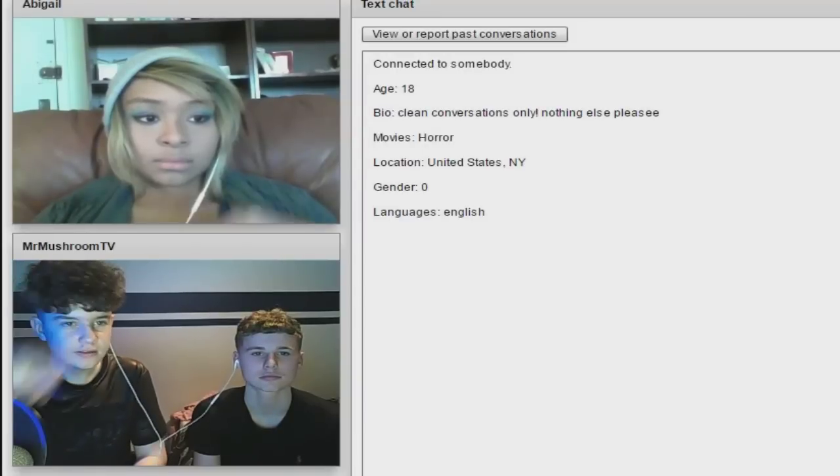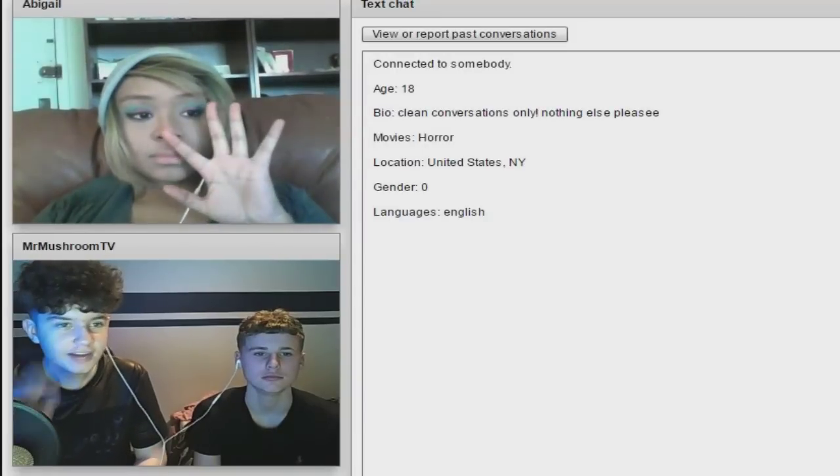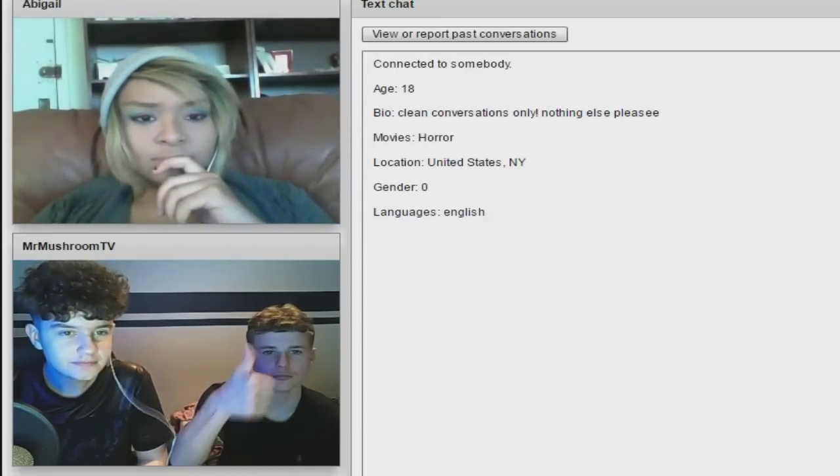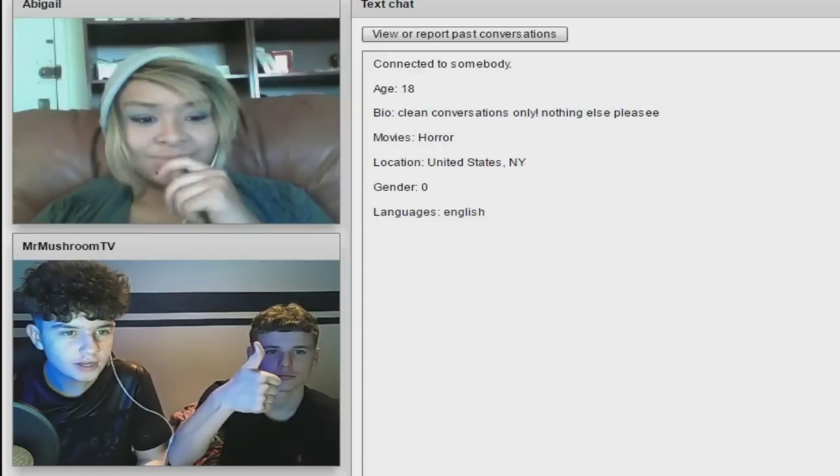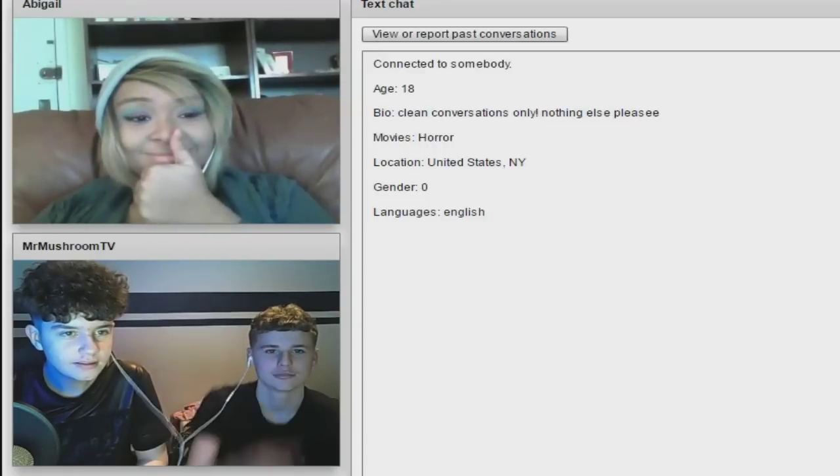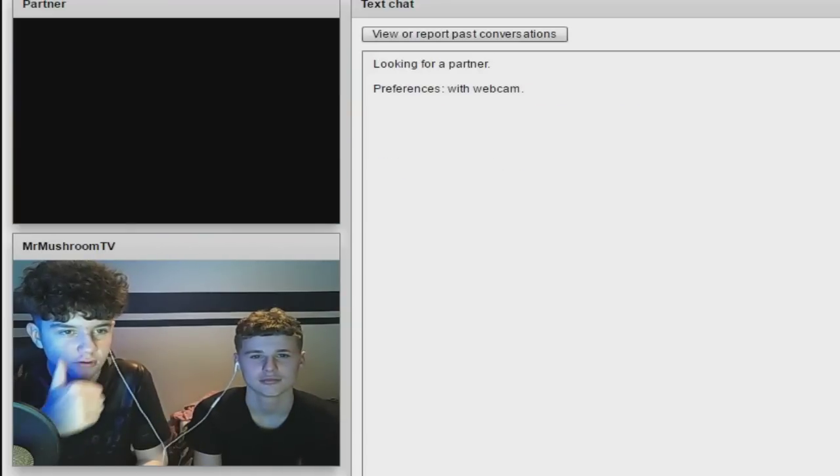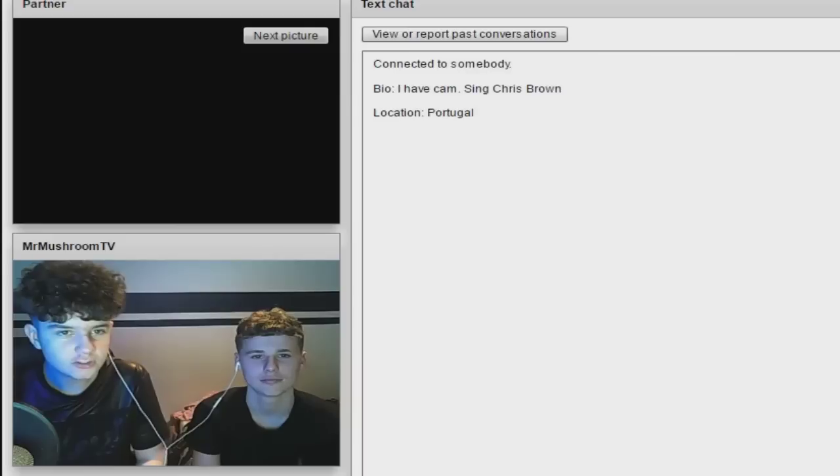Hello, hello, hello, hey, how you doing? Have you got a mic? Any microphone or not? Okay.